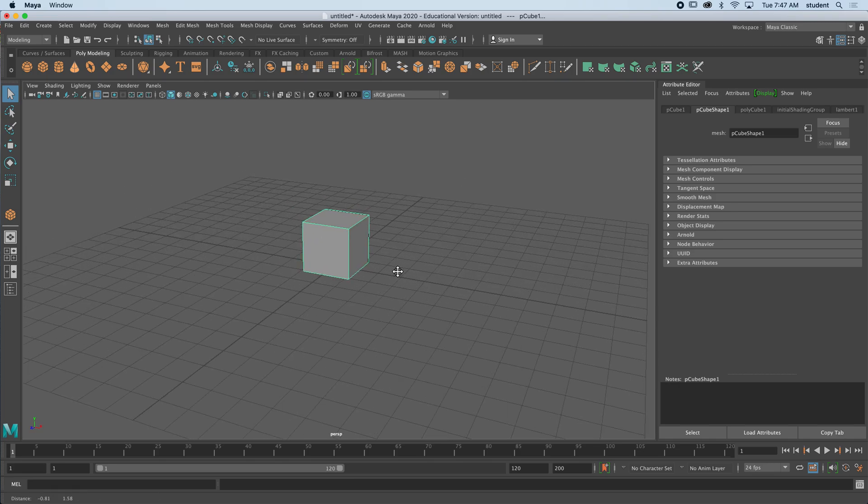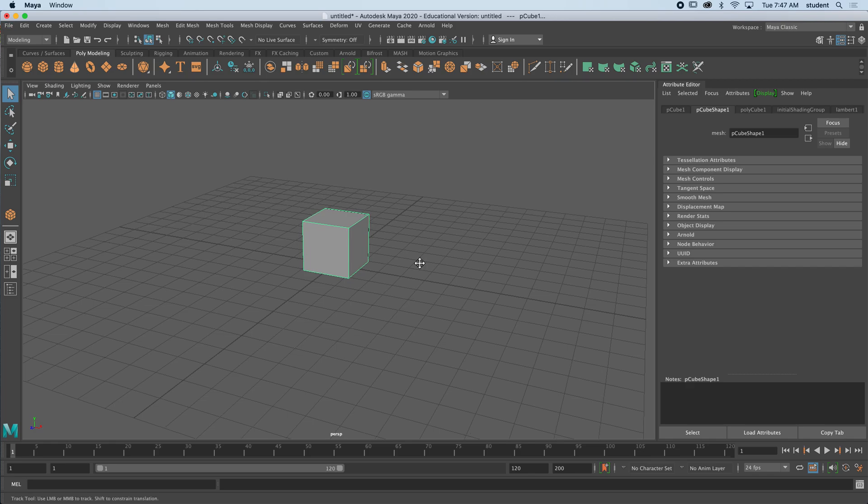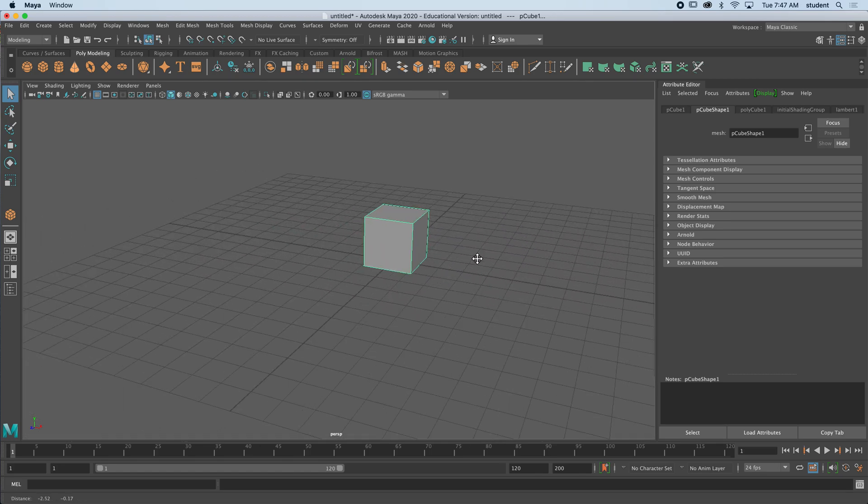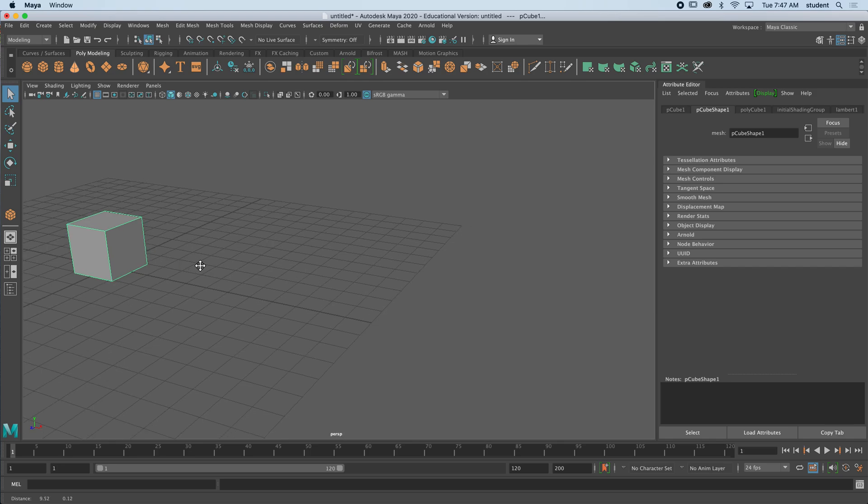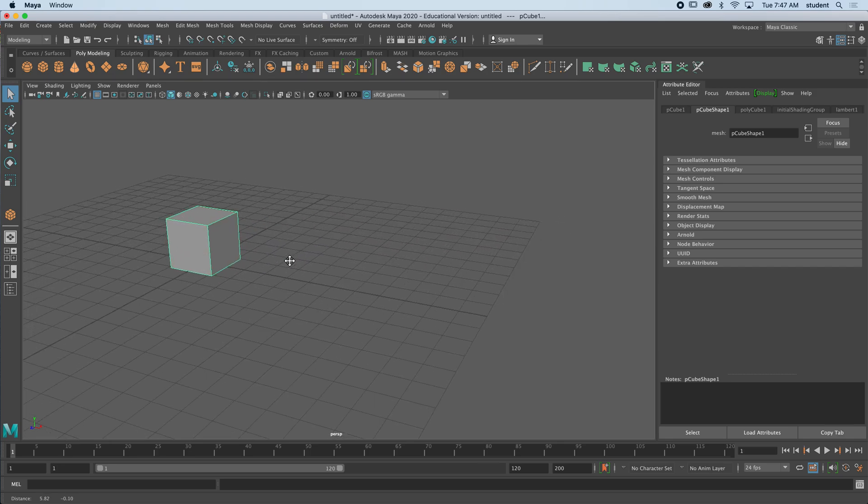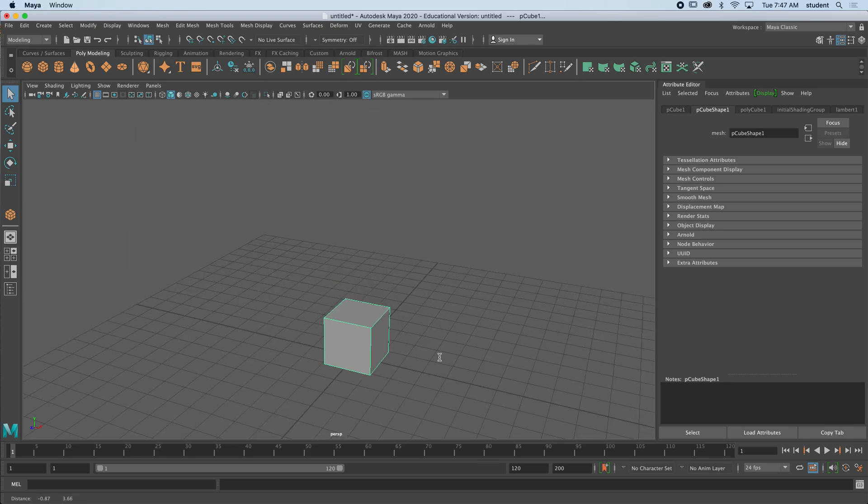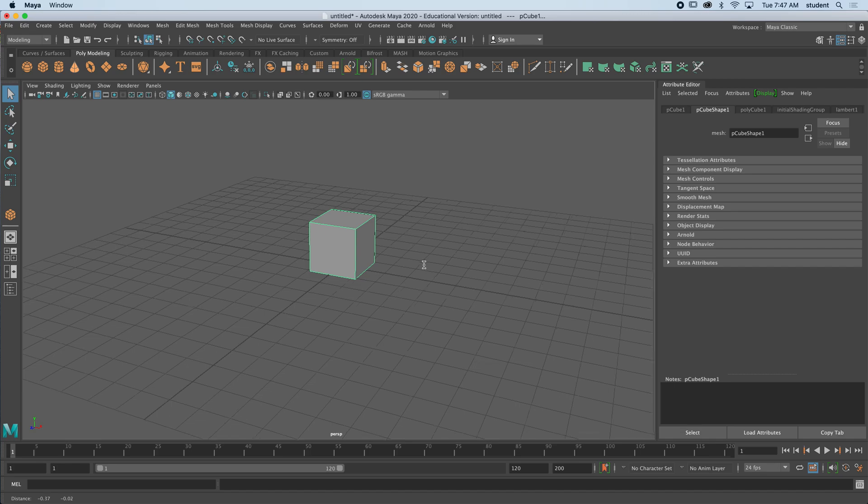The next type of movement is called panning. Panning is holding down option or alt on your keyboard and holding down the mouse wheel, not rolling the mouse wheel, actually compressing the mouse wheel. While I'm holding option, I can press down the mouse wheel and move my mouse as I'm doing that. This is called panning. You can see the difference between panning where I'm able to shift the screen up and down, left and right.